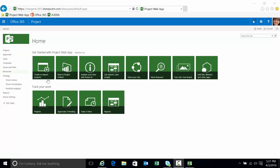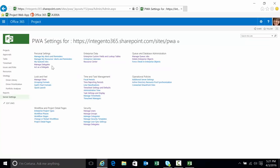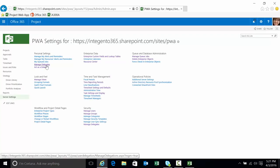We're on the homepage of Project Web App. I'll go to server settings and in the personal settings area you'll see the two links, the manage and the act.